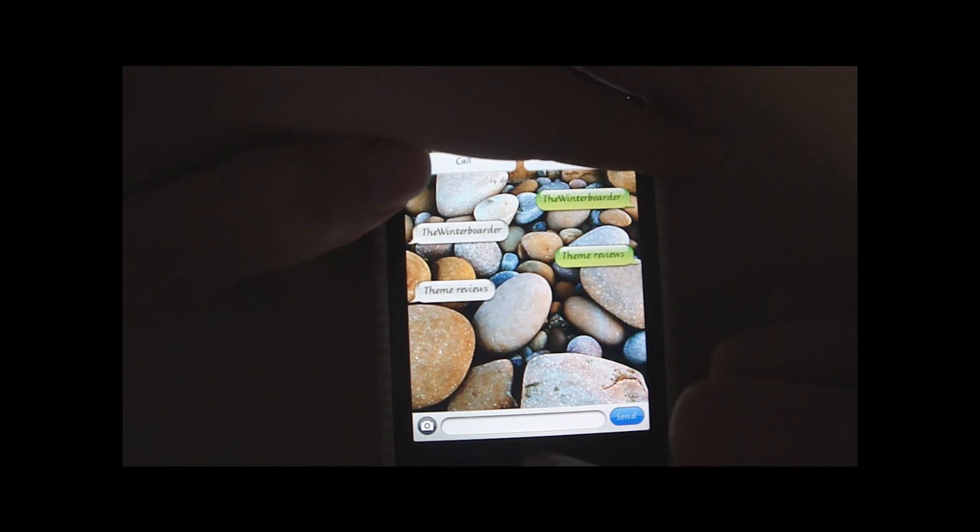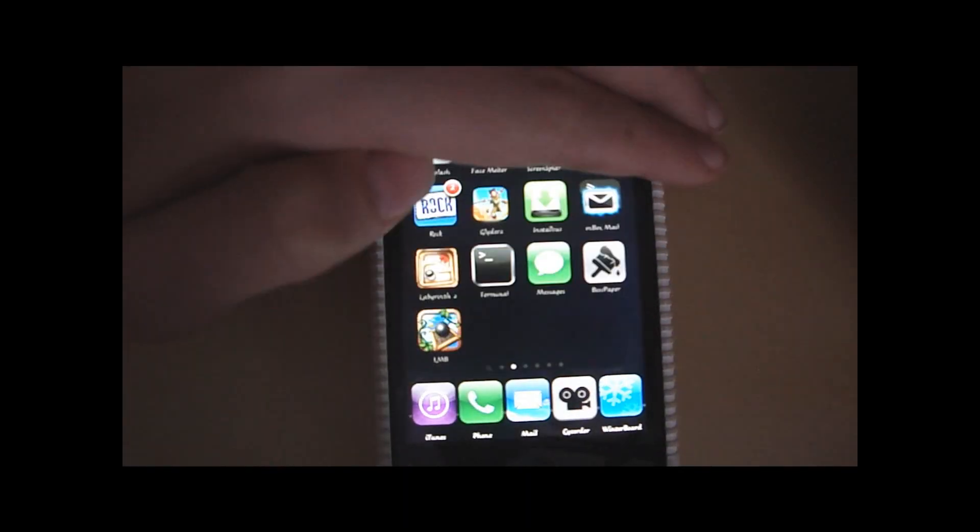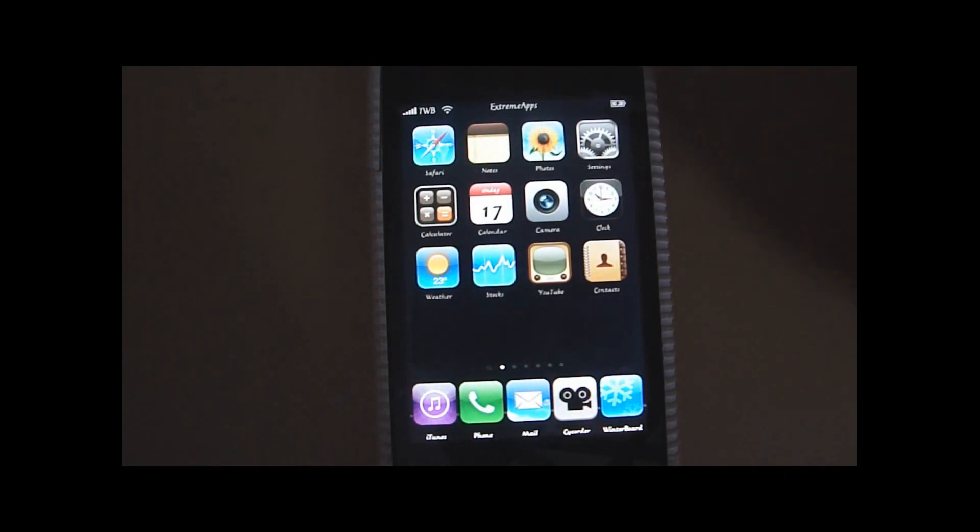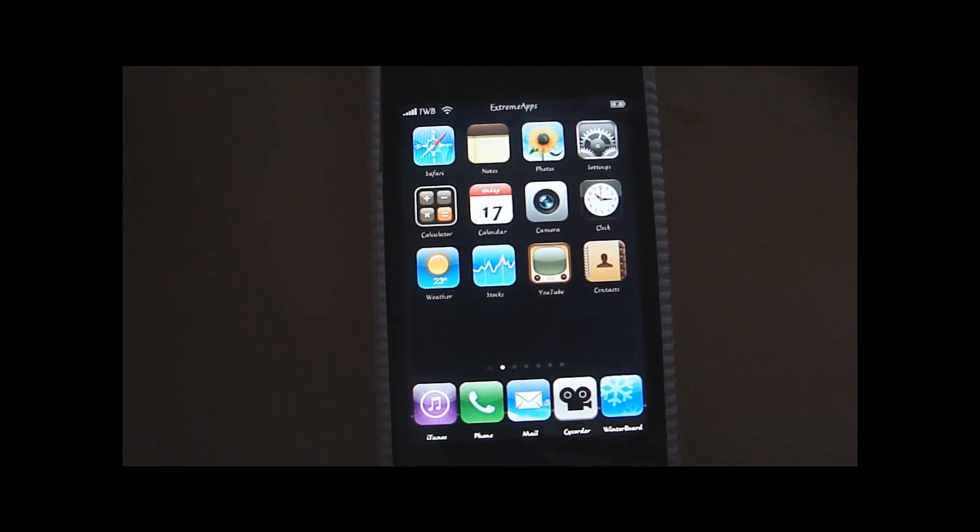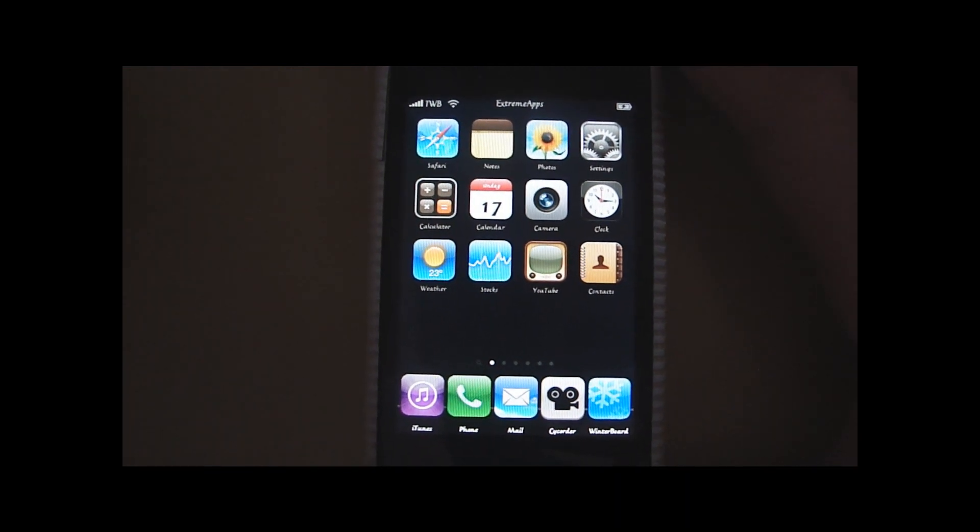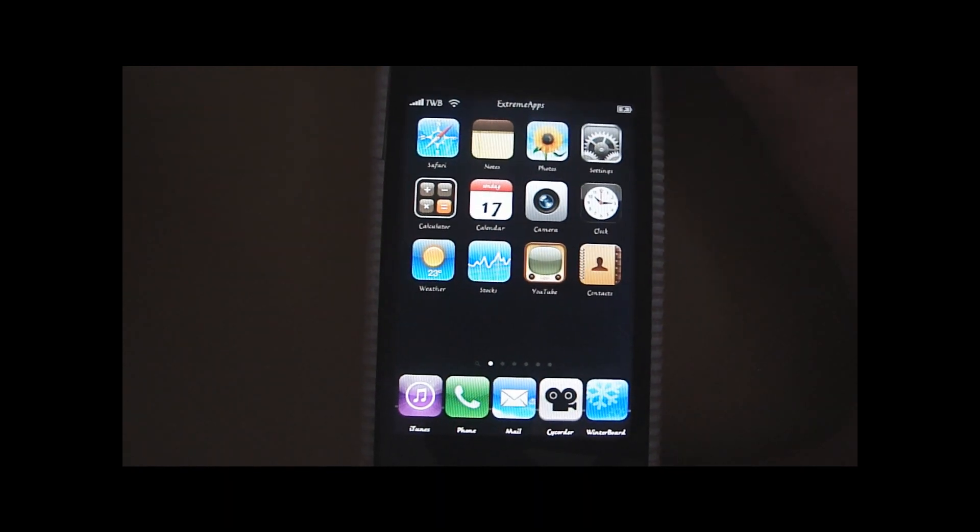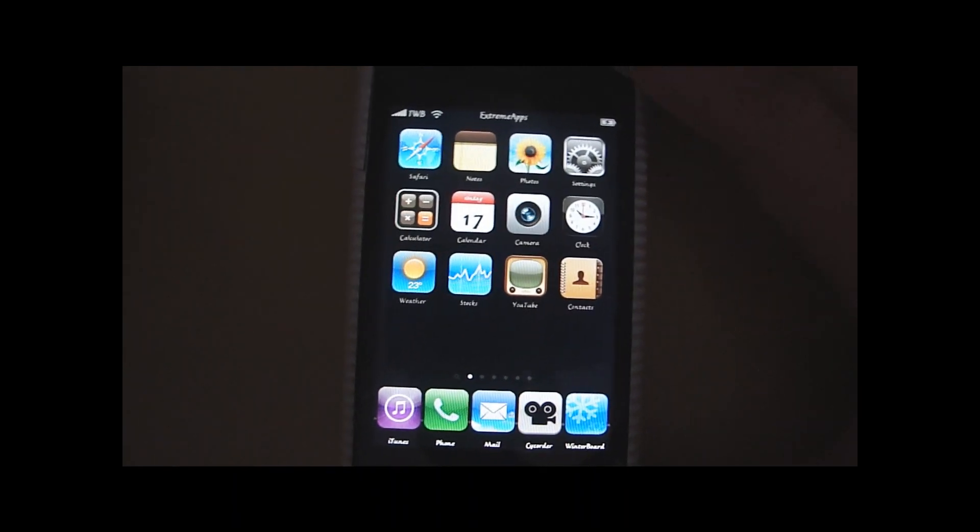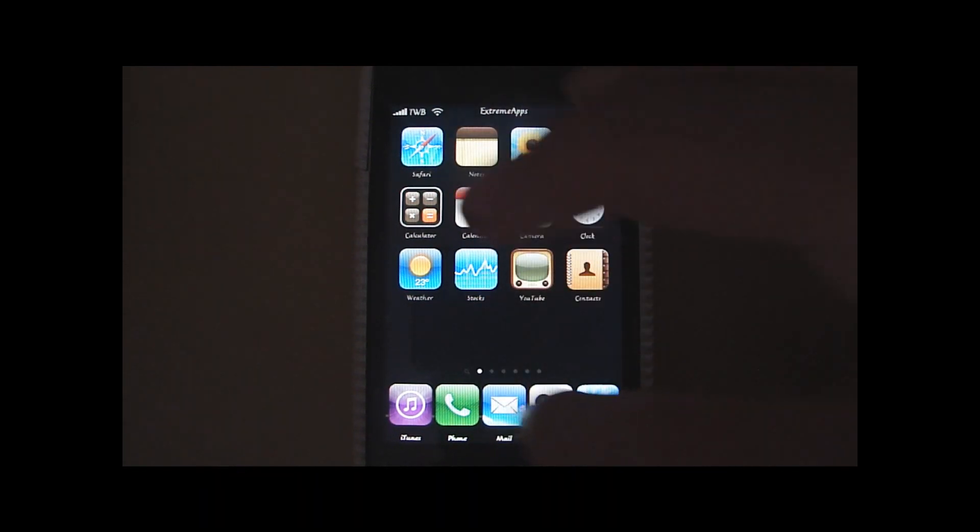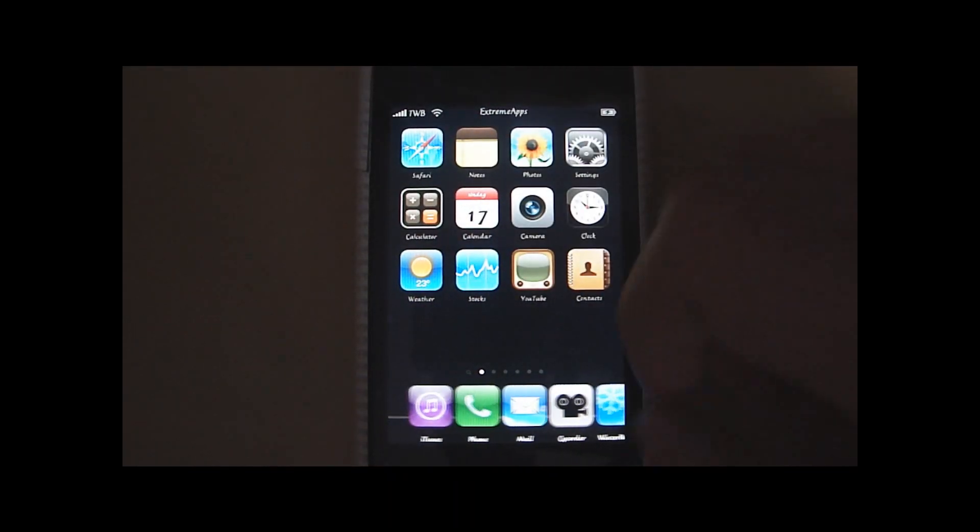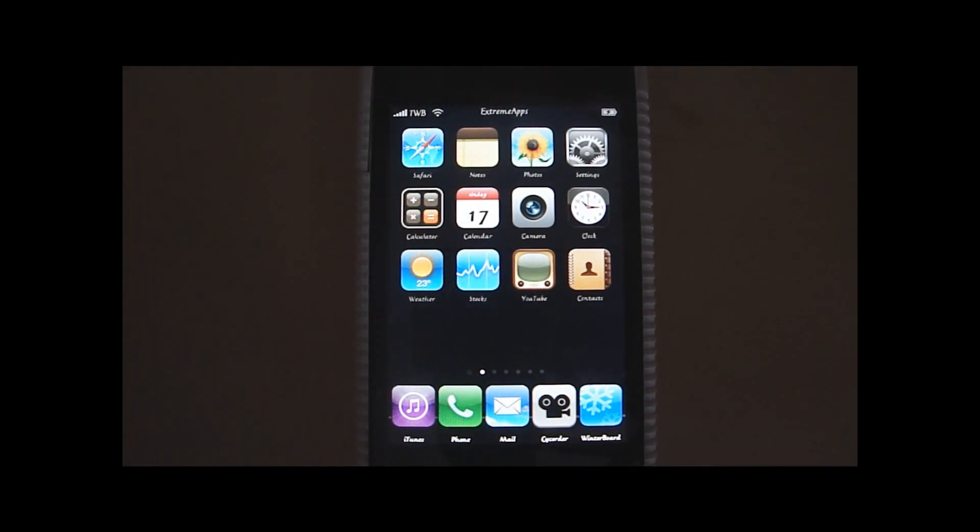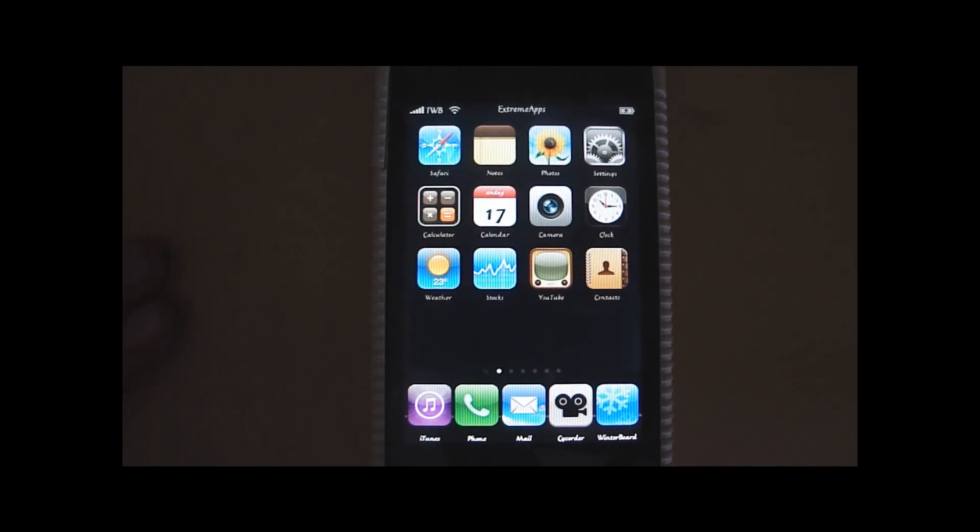And it works perfectly. So, thanks for watching guys. Please subscribe, follow me on Twitter, do whatever you would like. I really appreciate if you would subscribe to me. And yeah, so thanks for watching. As I said, if you want a dock like this, check out the video description. I will see you next video. Bye bye.